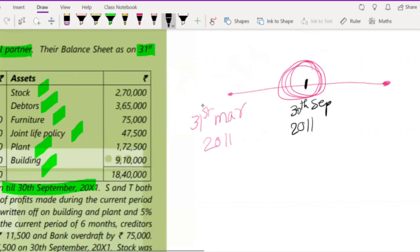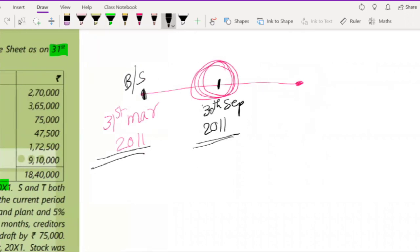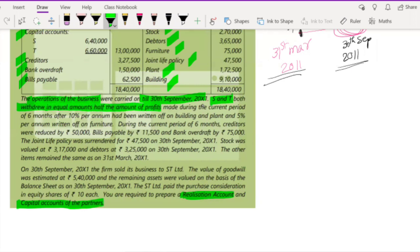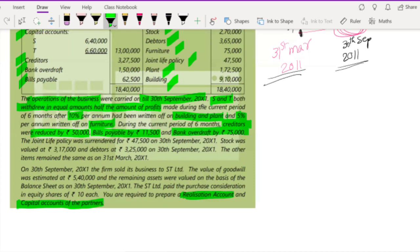They have told us the changes in the balance sheet that happened over these six months. S and T withdrew in equal amounts — half the amount of profits made during the current period of six months — after 10% has been written off from building and plant and 5% per annum written off from furniture. During this six-month period, creditors were reduced by 50,000, bills payable by 11,500, and bank overdraft by 75,000.